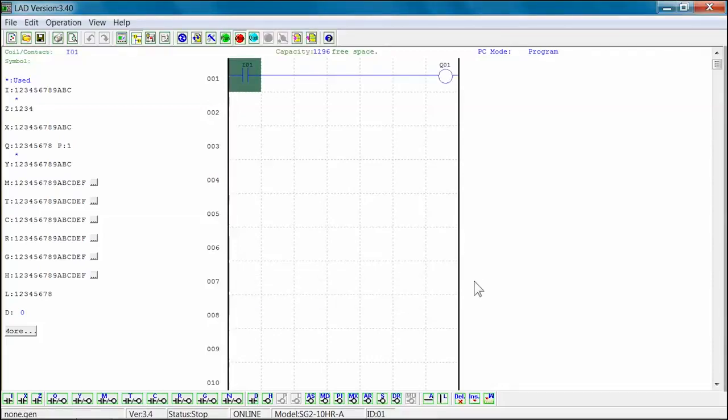The uploaded ladder logic program will now appear on the SG-2 client software ladder logic screen and is ready to be revised.